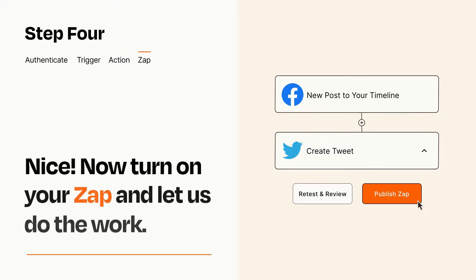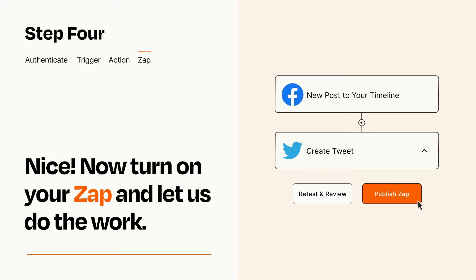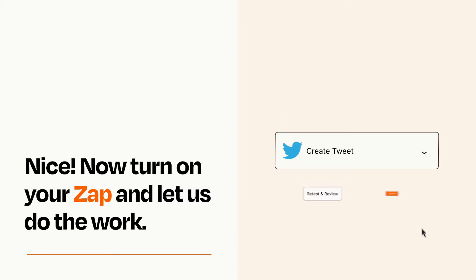Turn on your Zap and Zapier will start doing your work for you. Zapier can be as simple or as complex as you'd like and connects with thousands of apps, more than any other platform.